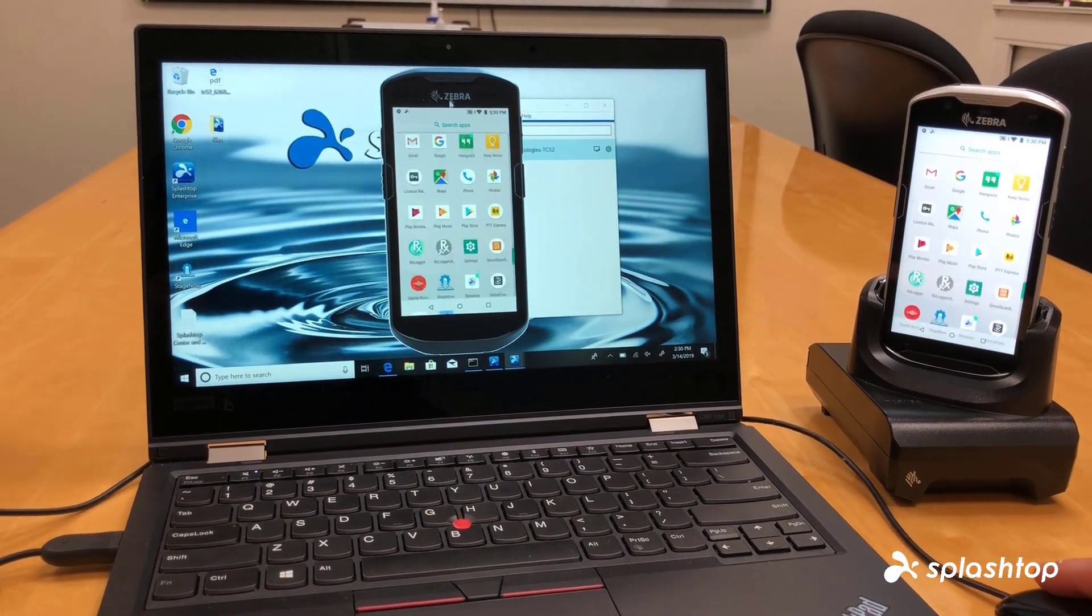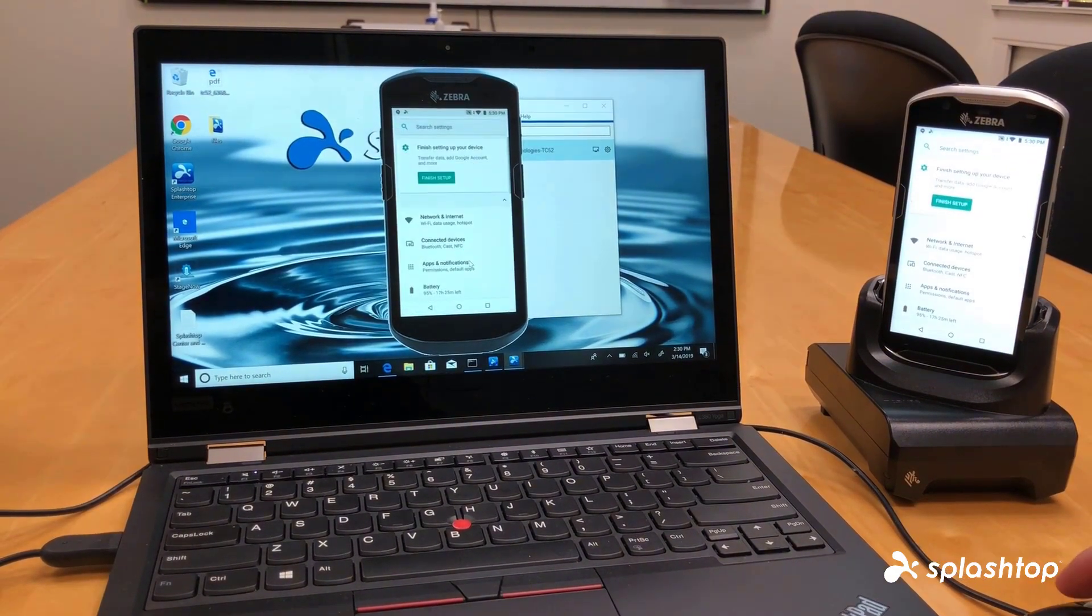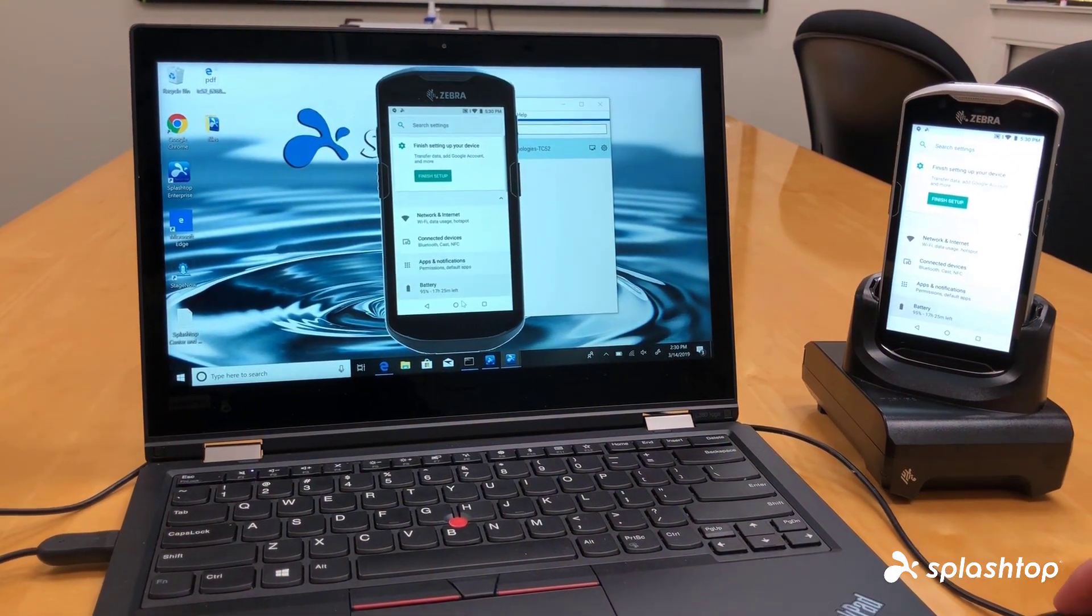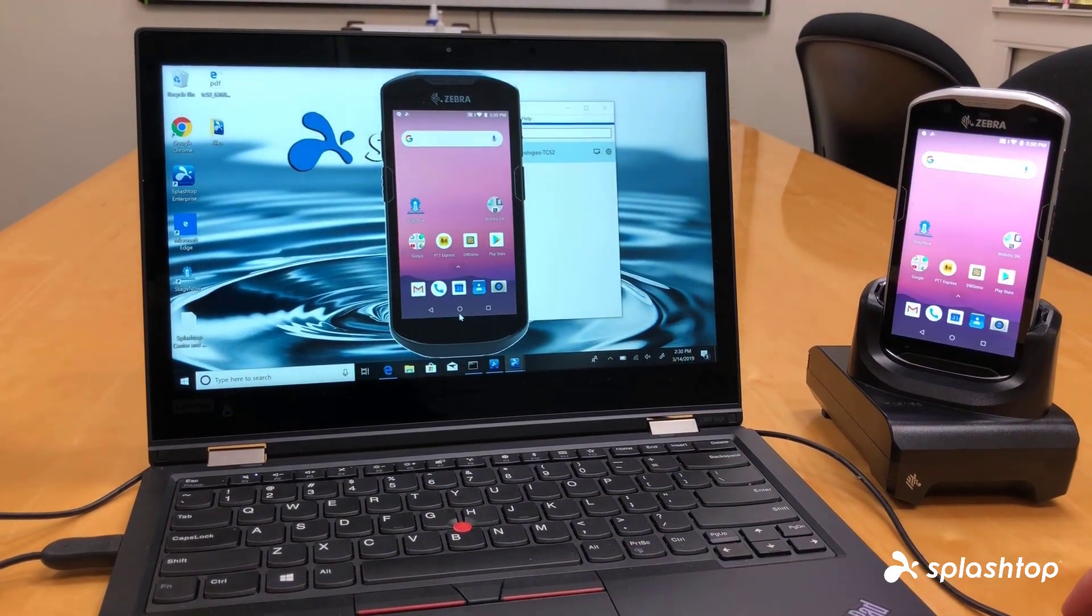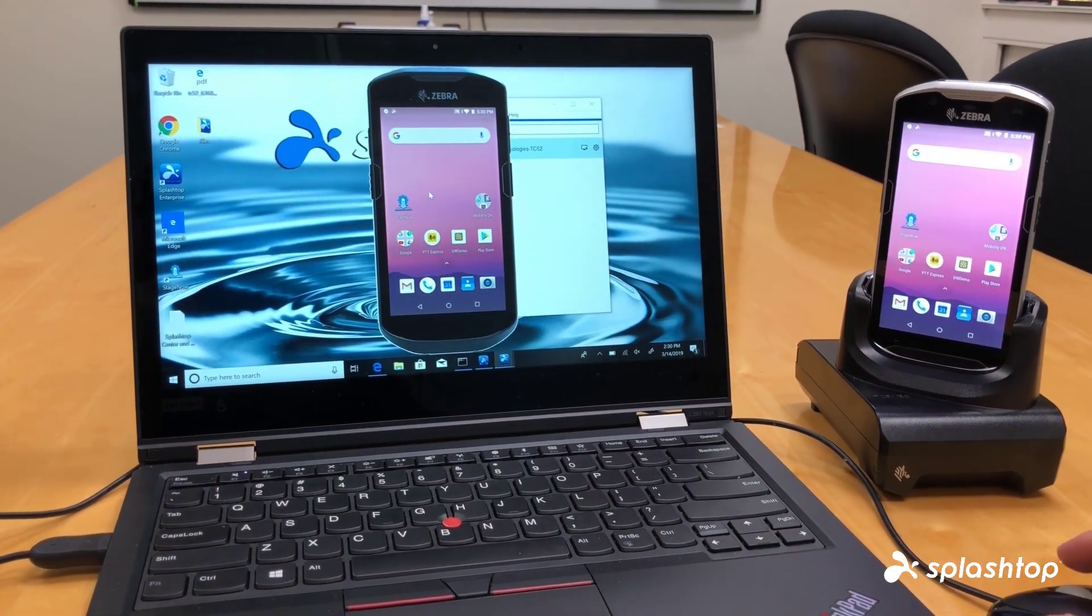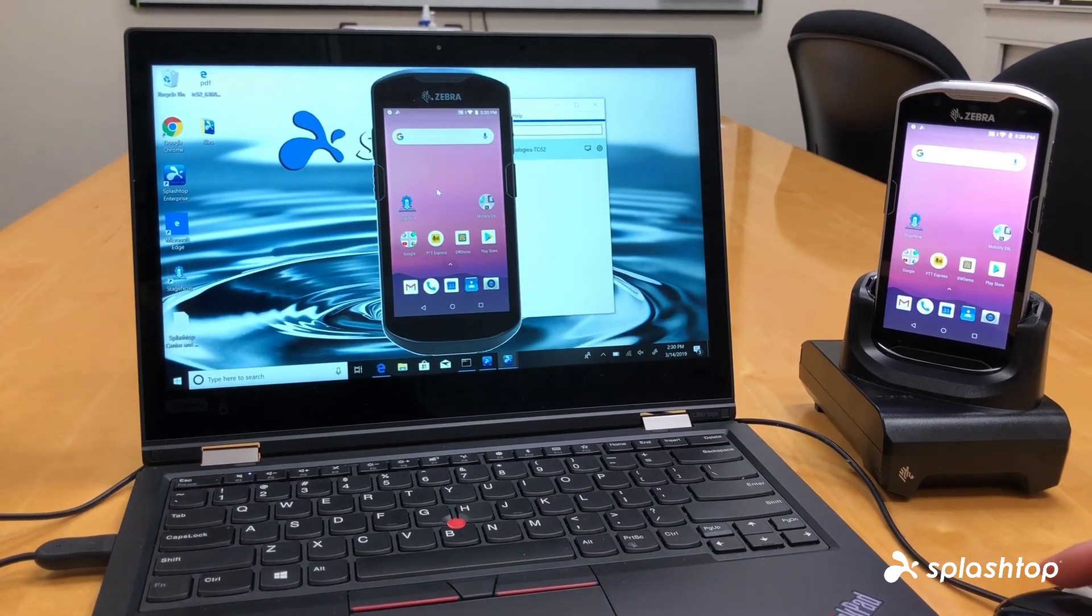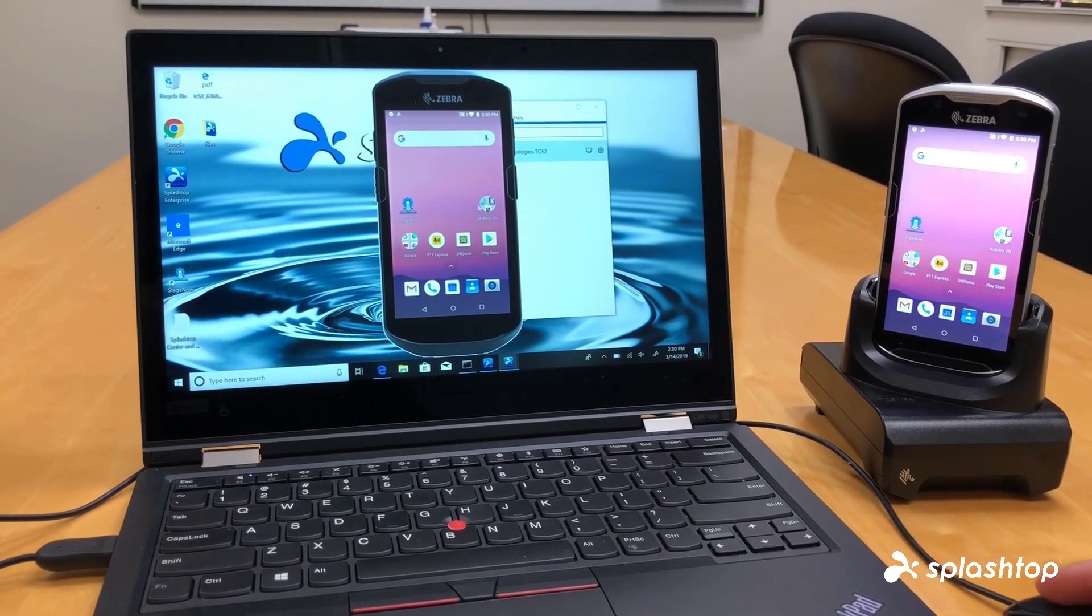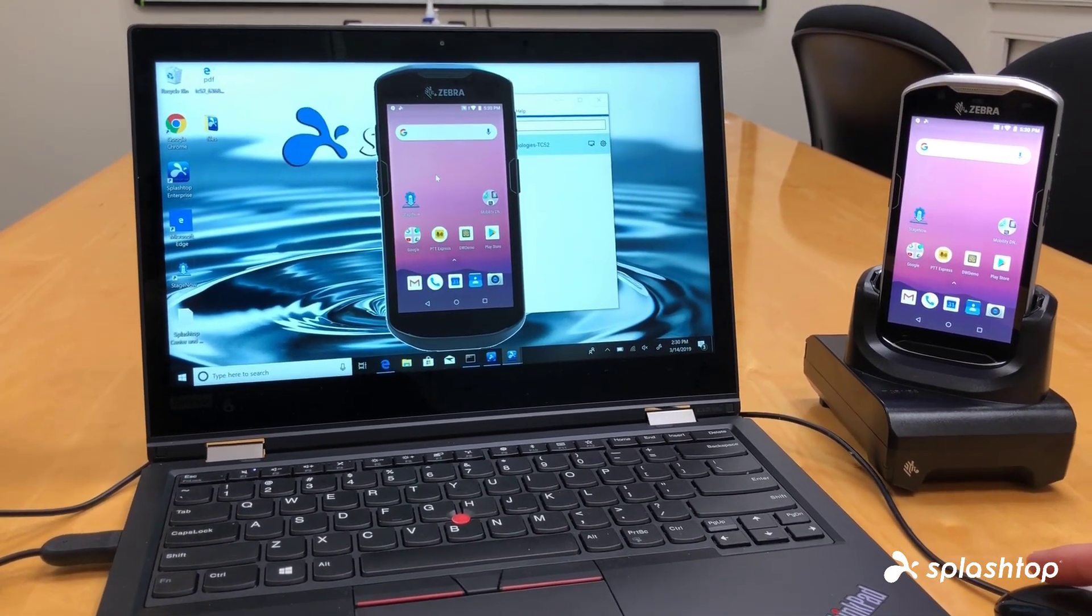I'm just going to scroll up, open settings, click to go home. You can see I can view the screen in real time, I can control it in real time, I have full access to the Zebra device.